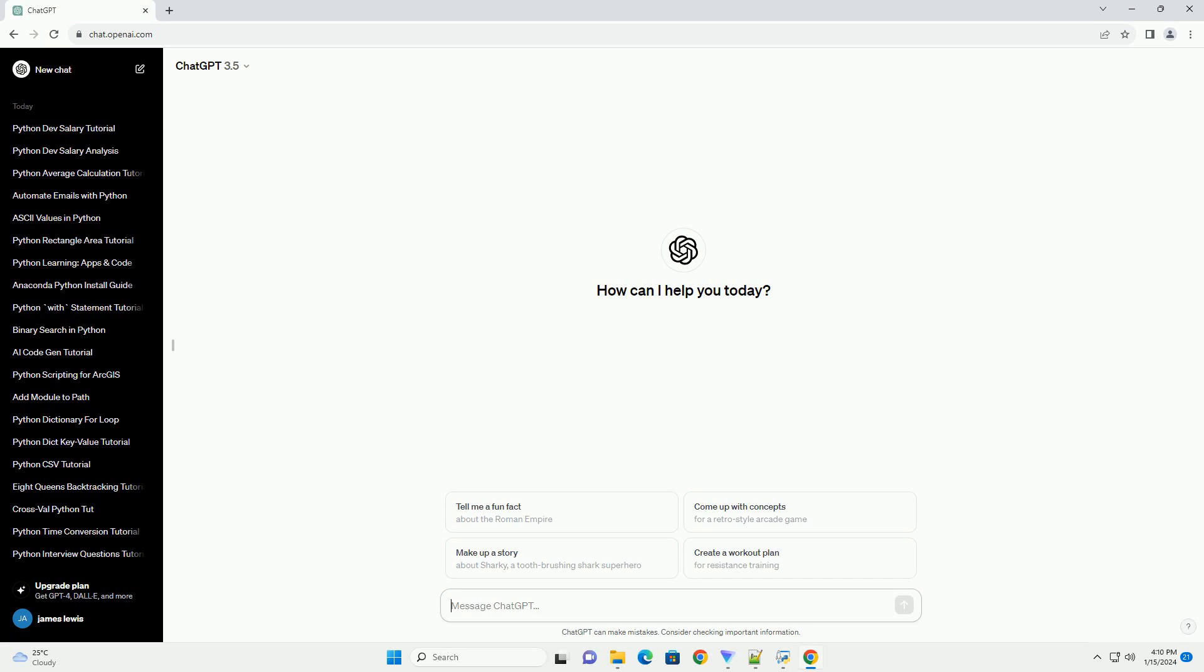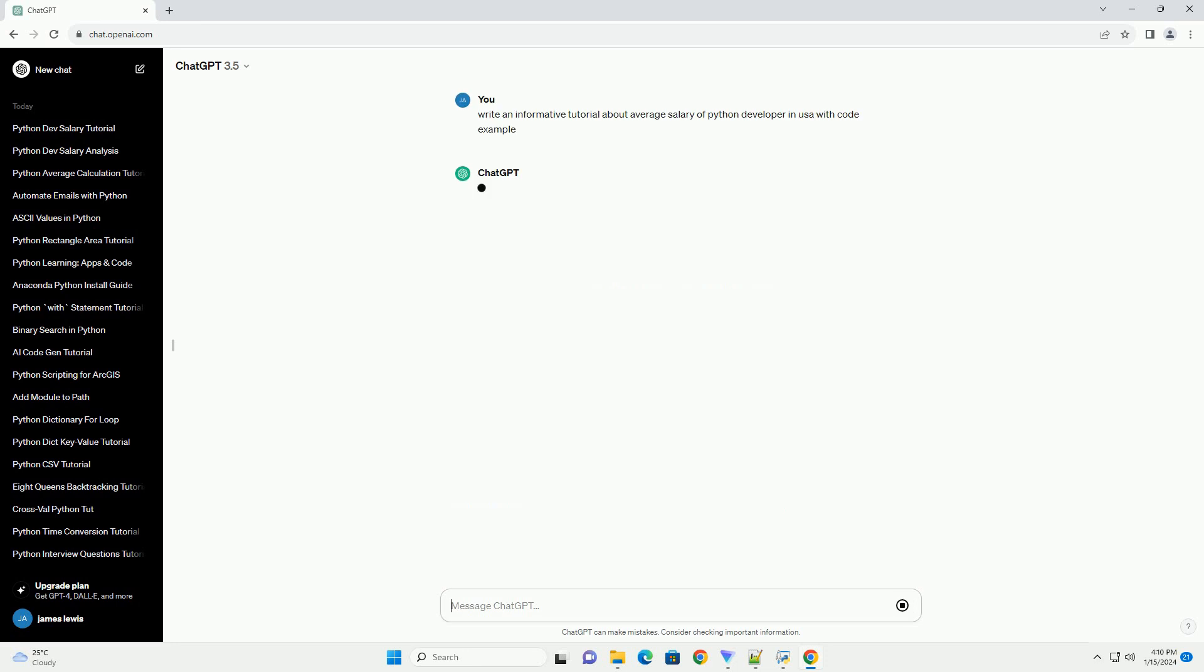Title: A Comprehensive Guide to Understanding the Average Salary of Python Developers in the USA.